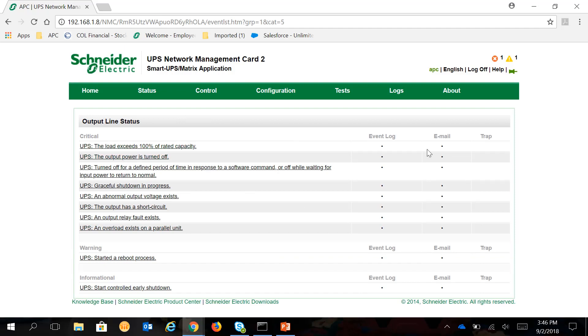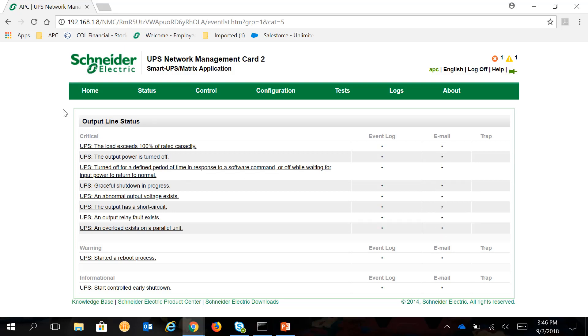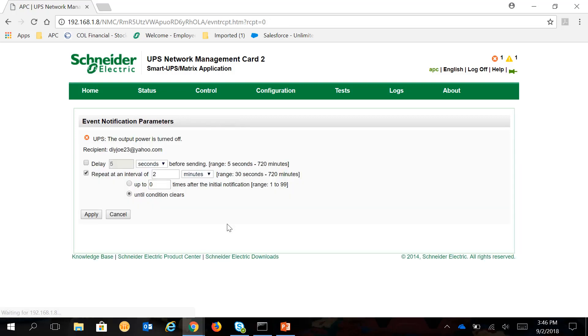You can choose a particular event here on the left and then on the right under Email. All of which are enabled on this list. You can choose one like the Output Power is turned off and then click on the Email.